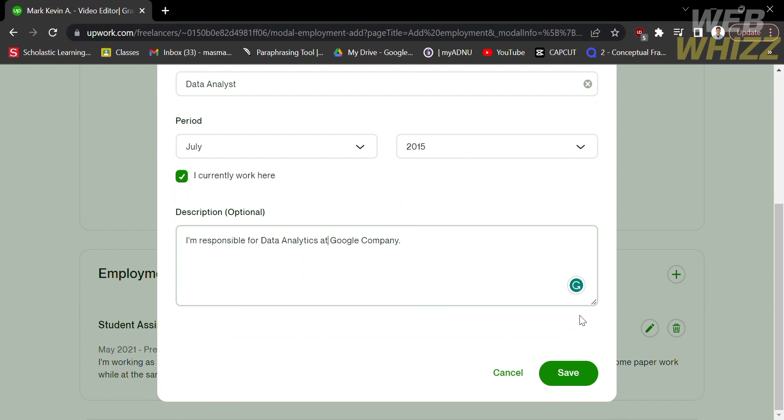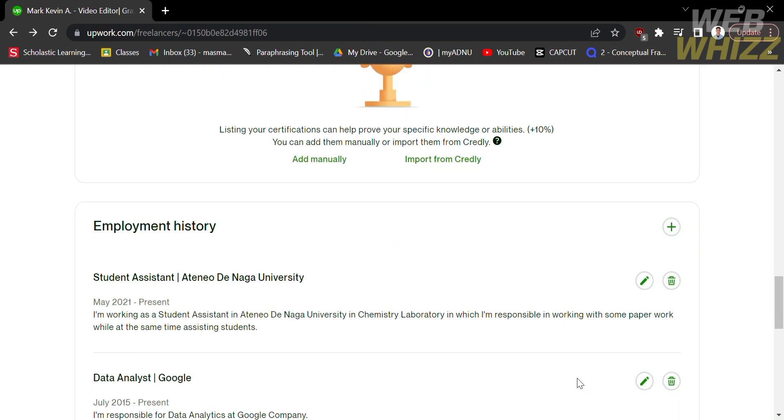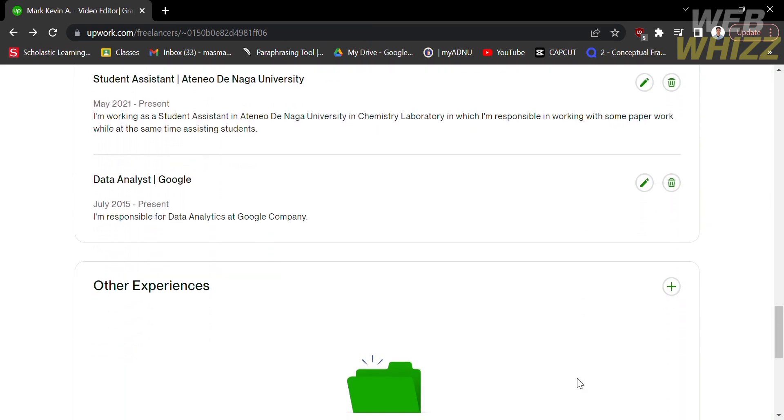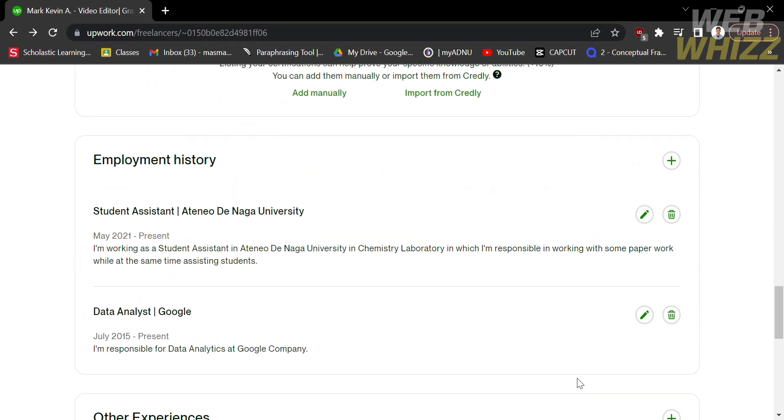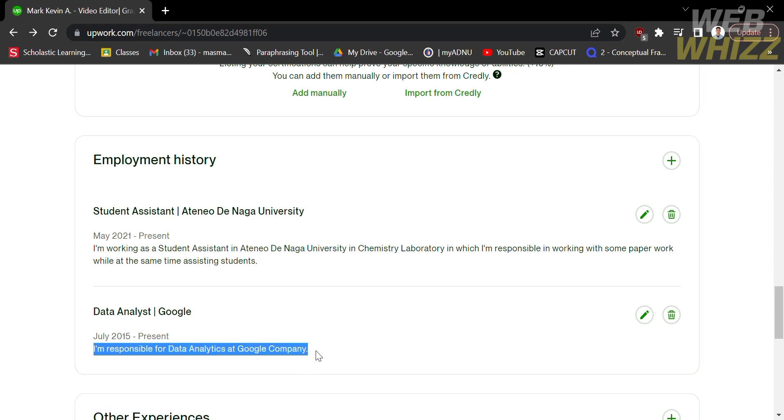To proceed, scroll down and click Save. After that, you will now see that the employment history has been added. You can see here that I am a data analyst and the company I'm working on is Google. Below shows the date and the short description that we just customized.